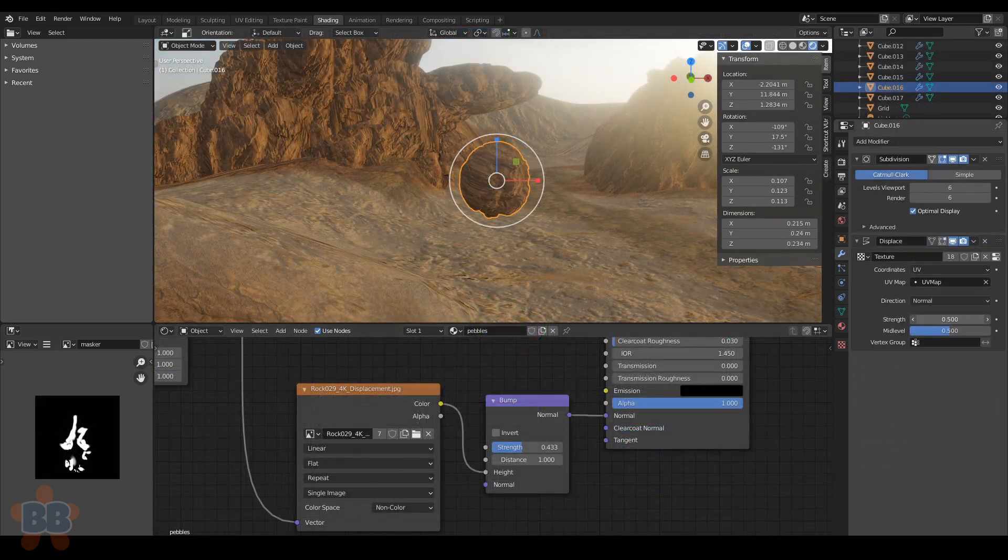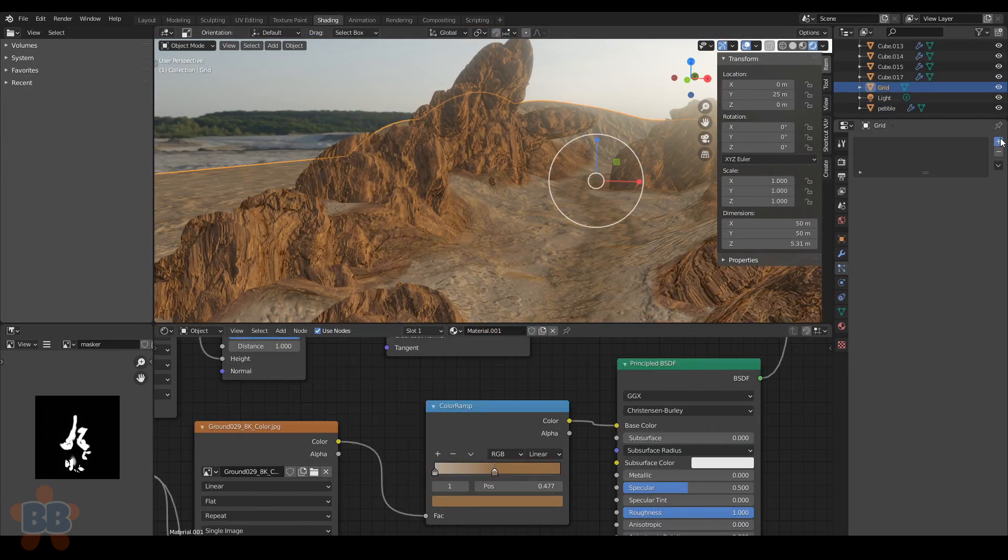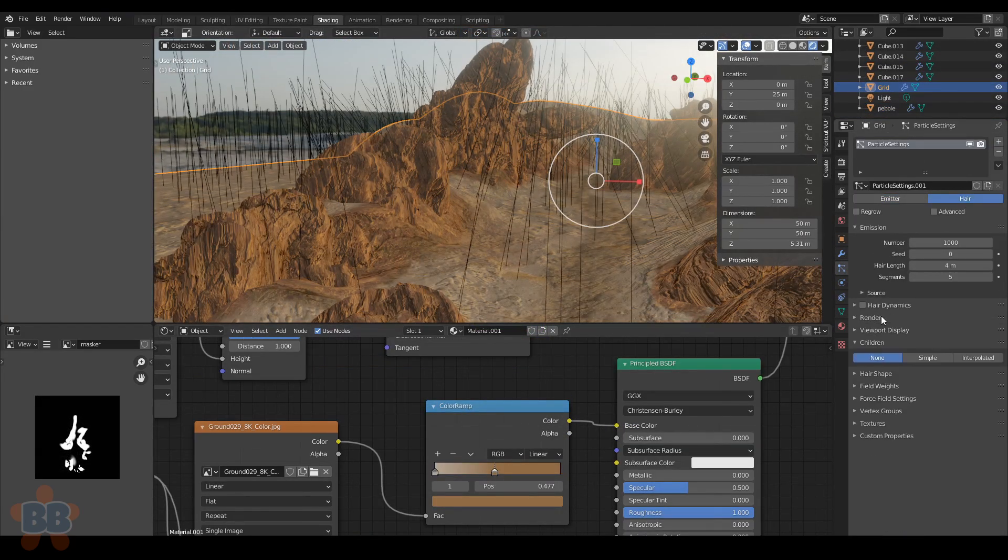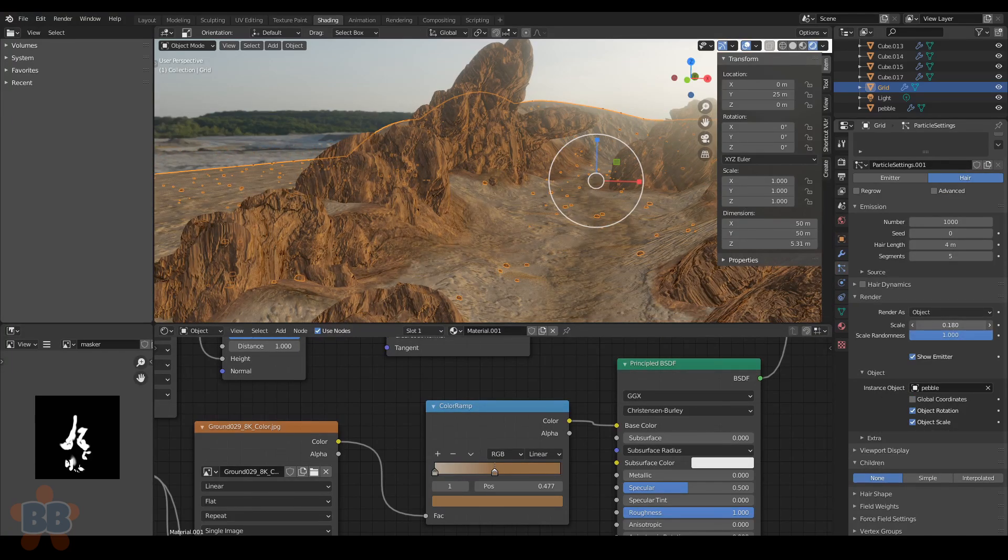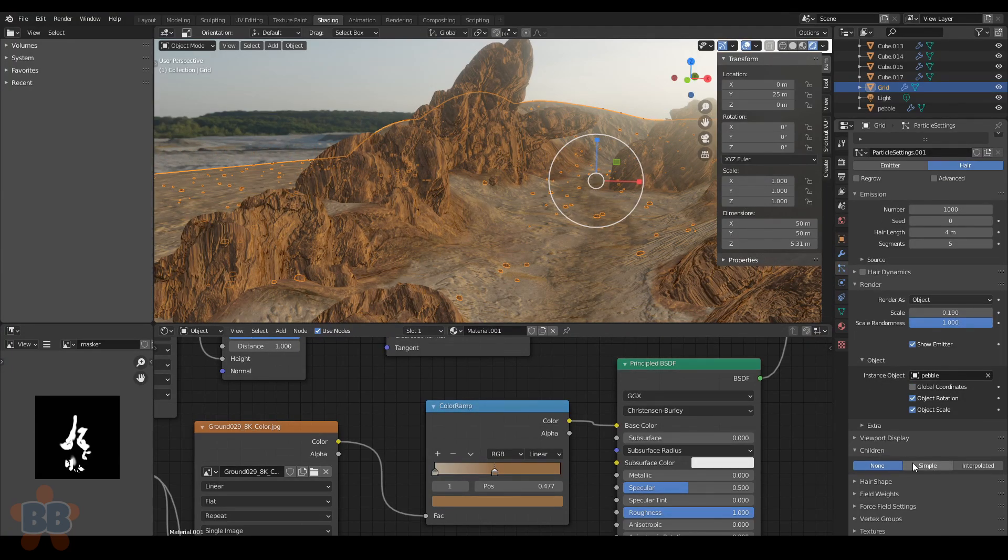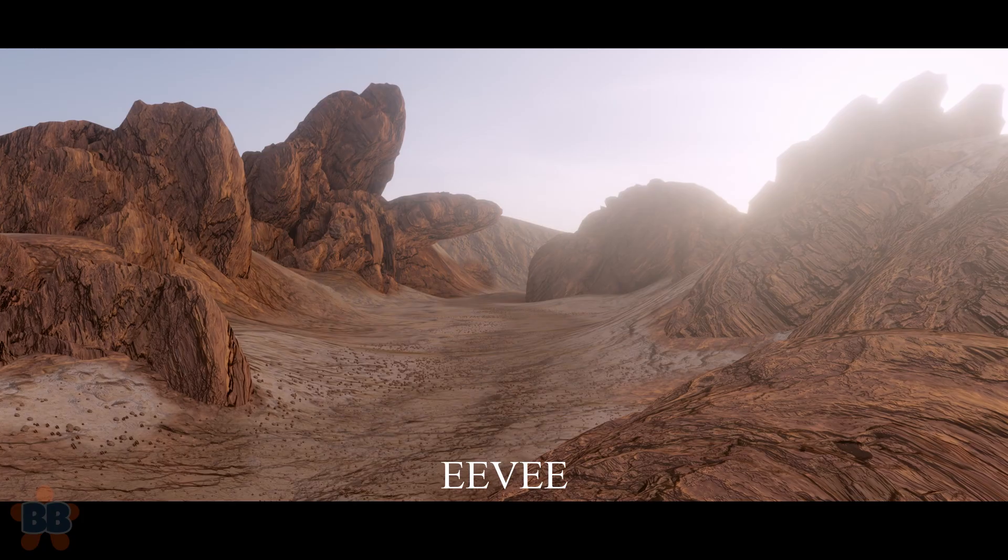Feel free to create a particle system on the sand. Duplicate a rock, make it smaller with less bump, and scatter it on the surface using hair. This part is optional, but I'll include it in the file on my Patreon. The link is in the description if you want.